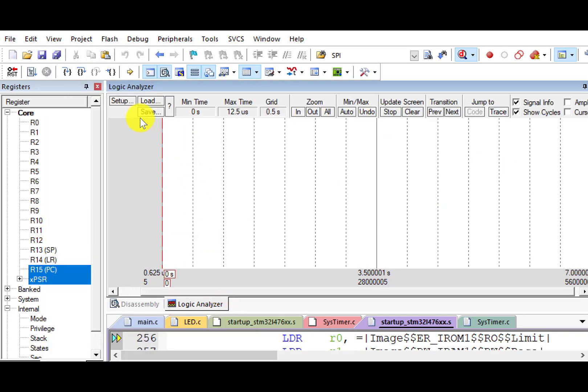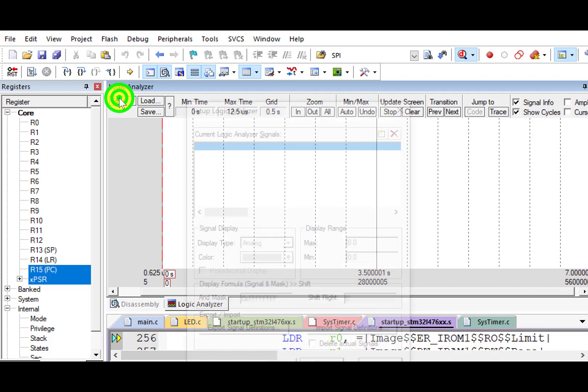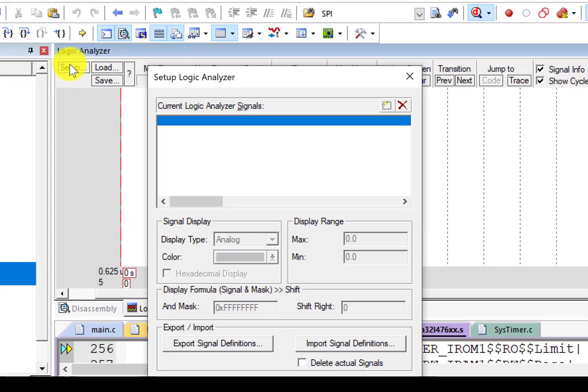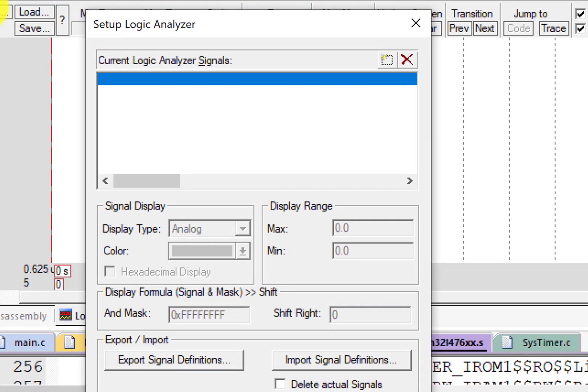Click the button Setup. We can view up to four variables graphically in the logic analyzer. These variables must be global, static, or raw addresses.